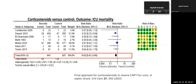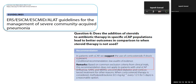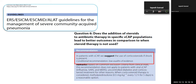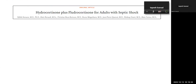Whether to give corticosteroids in severe pneumonia has always been controversial — the American Thoracic Society does not recommend it. However, a meta-analysis of major steroid trials in severe pneumonia favors steroid administration. The European guideline suggests use of steroids when shock is present in pneumonia, published just one month after the CAPE COD trial. Looking at all evidence, especially the meta-analysis, there is no harm in giving steroids in severe pneumonia provided you rule out contraindications.